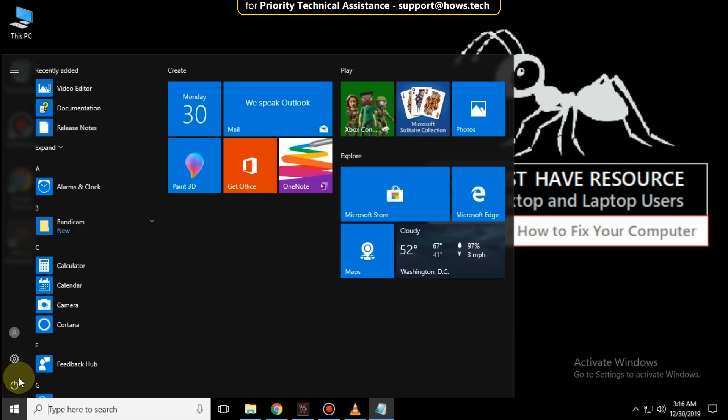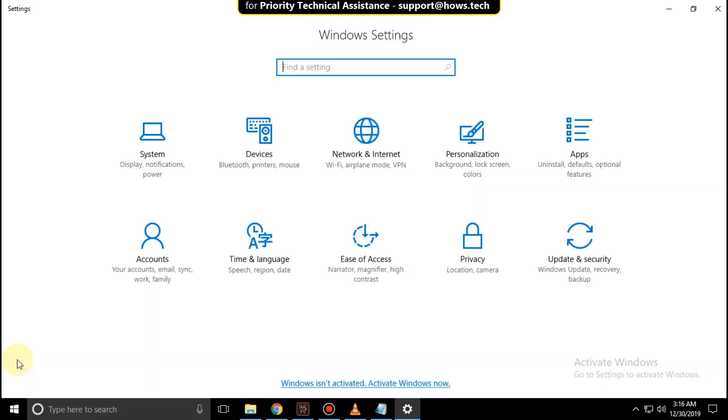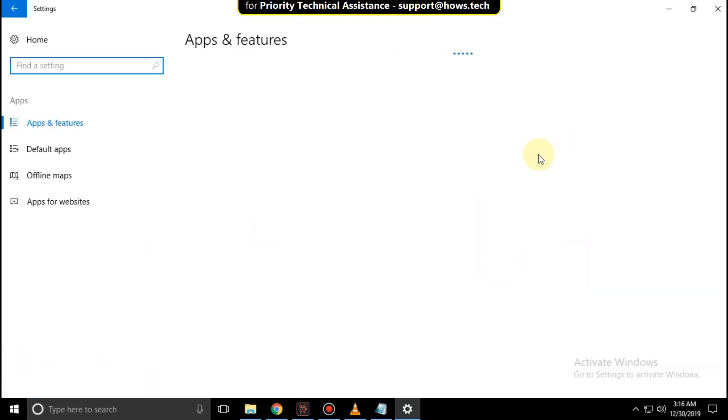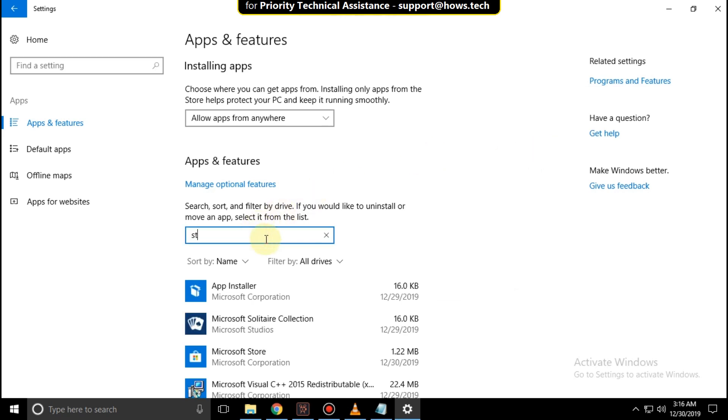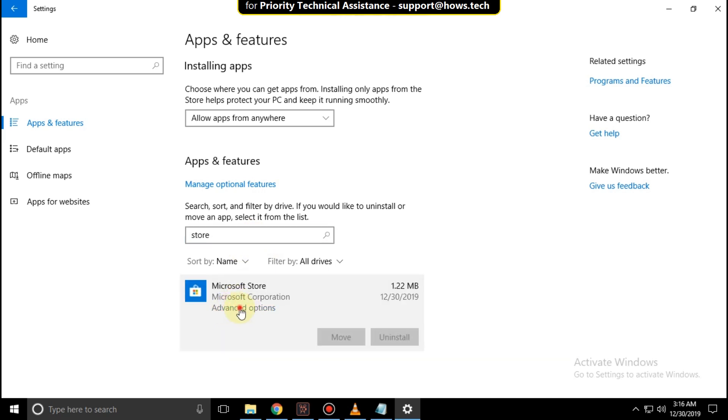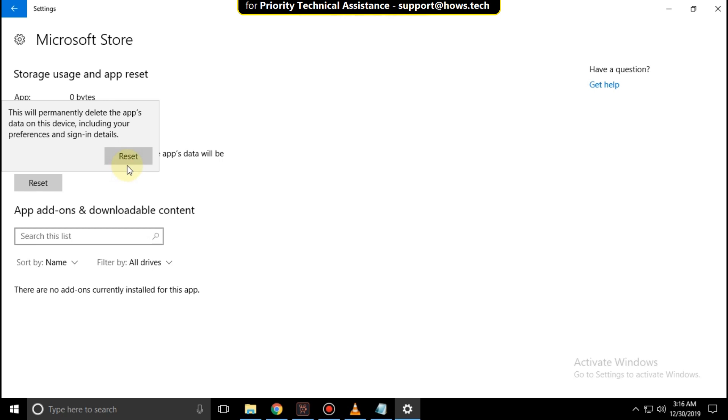Go to start icon, then click on settings, then click on apps, then search here for store. Then click here and click on advanced options. Then click on reset, click here.